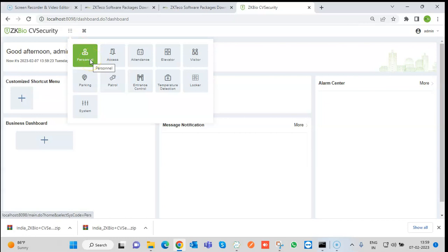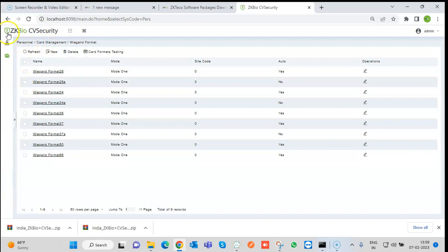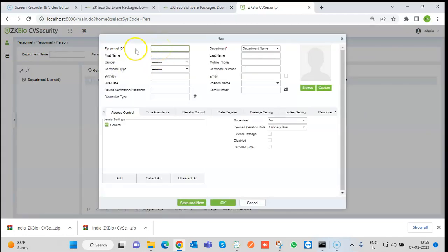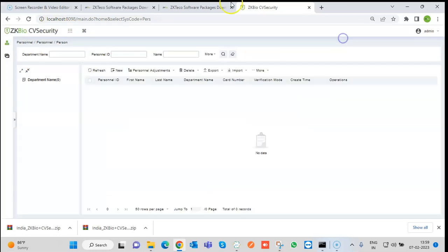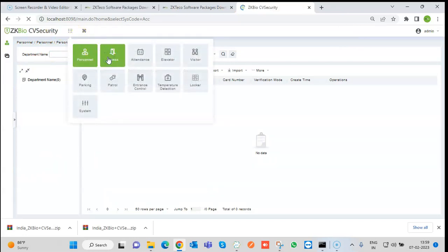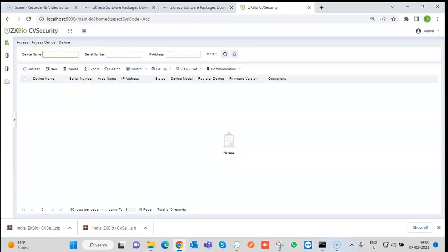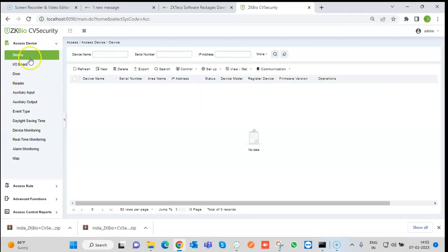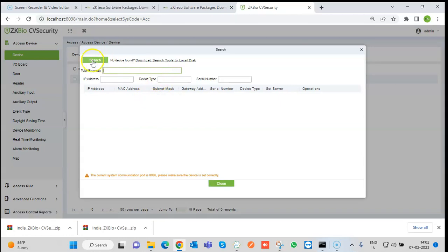In the Personal module, person data is added. Personal ID is compulsory — fields marked with a red asterisk are mandatory. You can add the access level from here or from the Access module. In the Access module, visible light series devices and controllers are added. We can add the access level, devices, and controllers. Click on Device and then Search — whatever devices have been configured with the web IP and ADMS port 8088 will be reflected here and can be added.